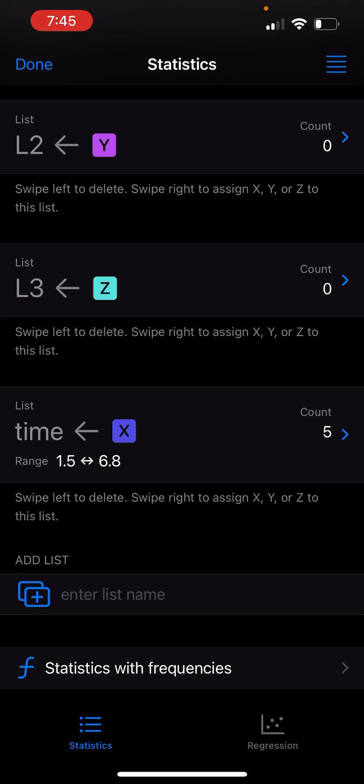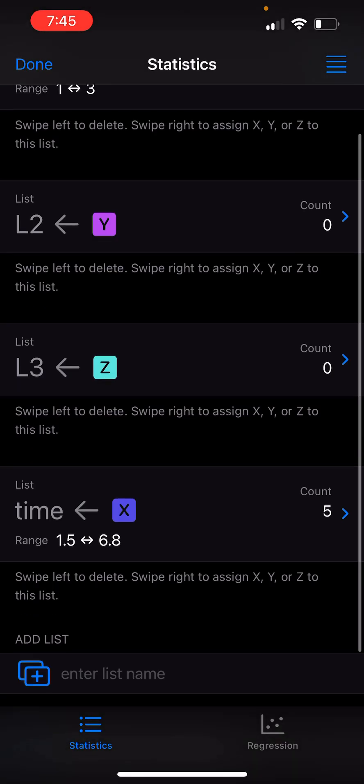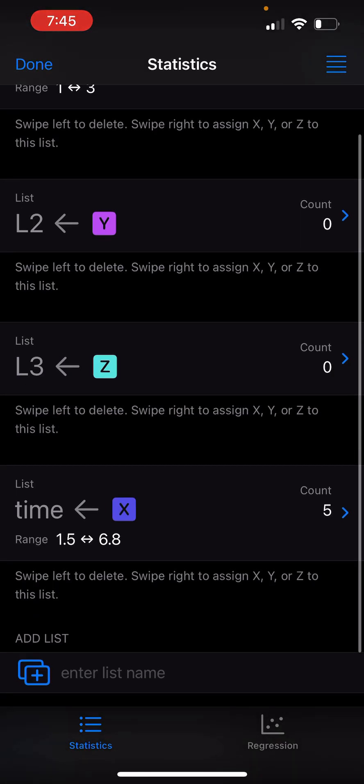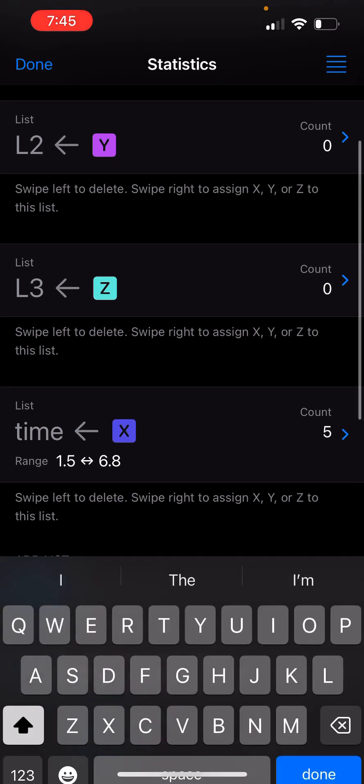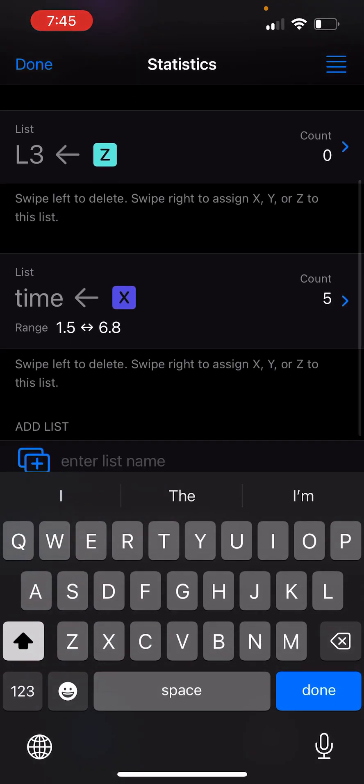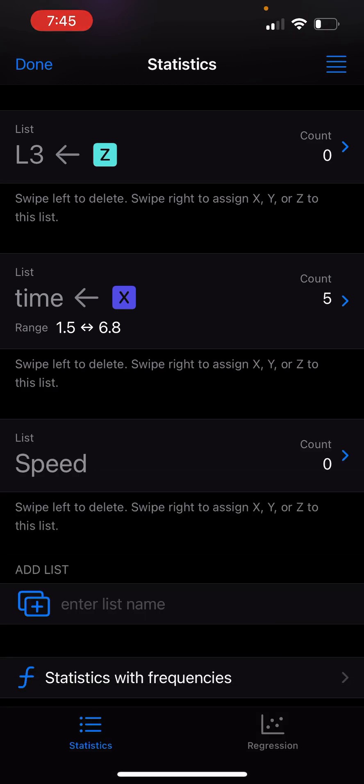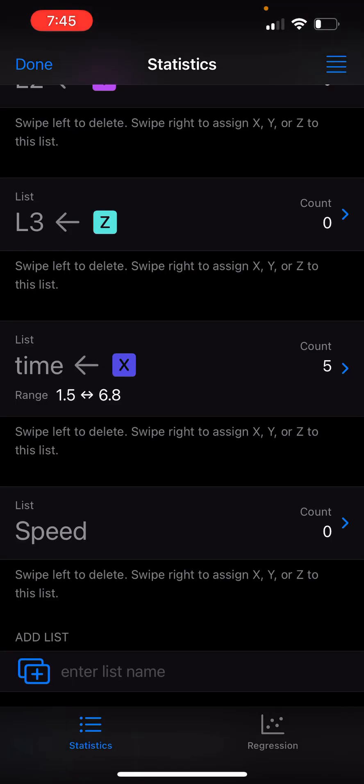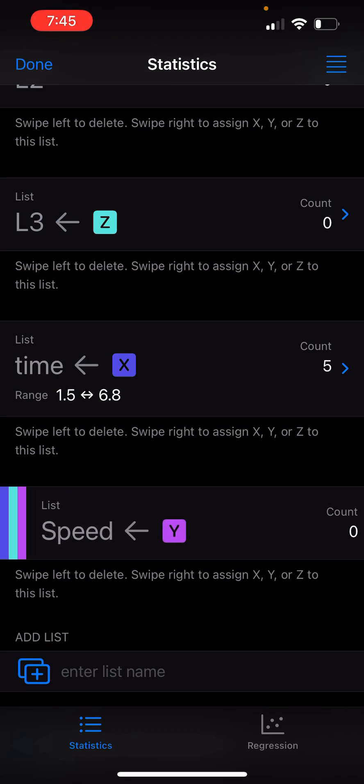So now you have five elements in time. Let's say I want to create another list called speed. I'll assign this to Y so I can use the main screen to add elements to speed. Again, I swipe right and choose Y.